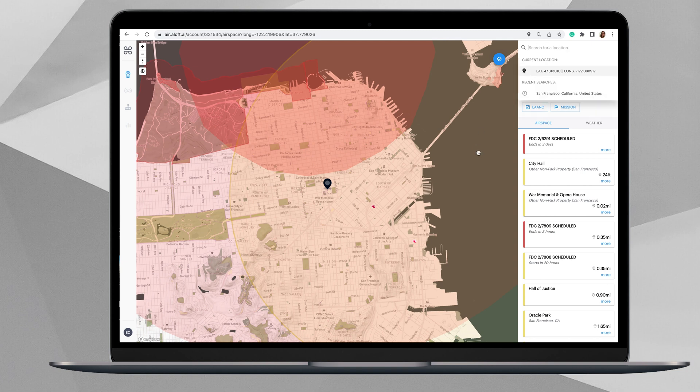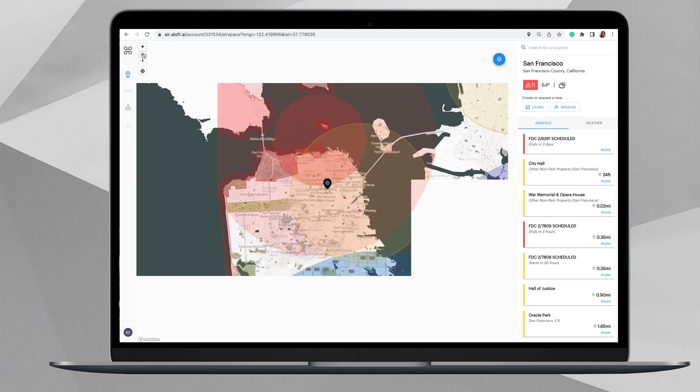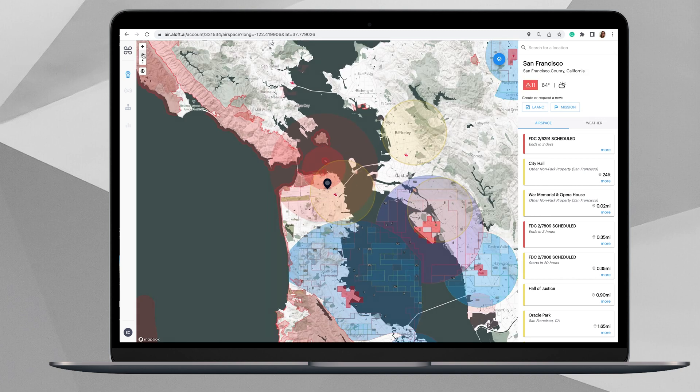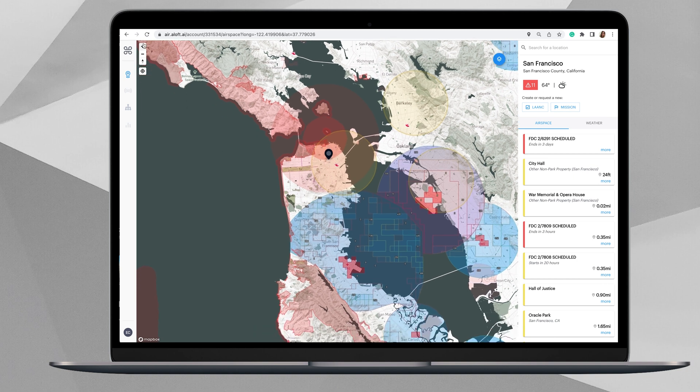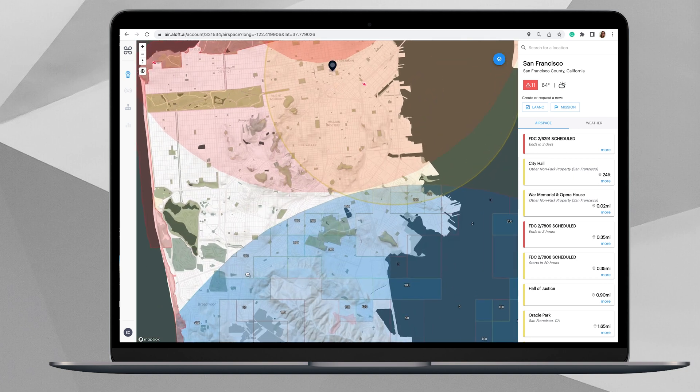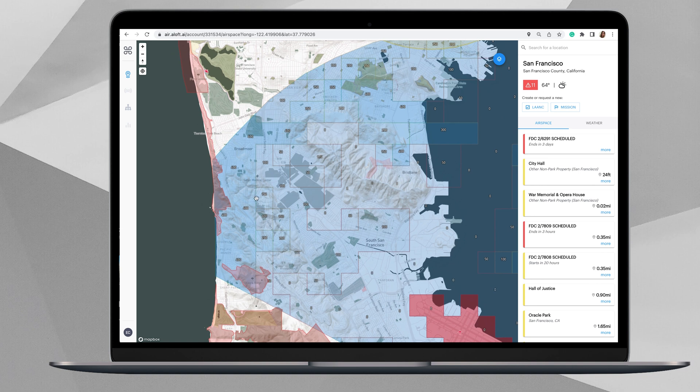You can come up here to zoom out by clicking the plus or the minus button up in the very top left. For the purposes of today's video tutorial, we're going to apply for a LAANC authorization in the San Francisco area. I need to fly here near Broadmoor, so I'm going to drop my pin there.